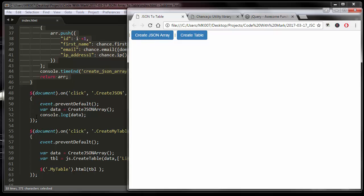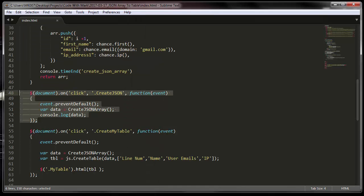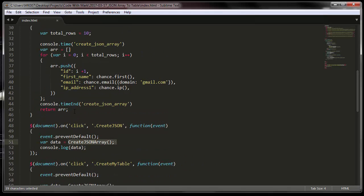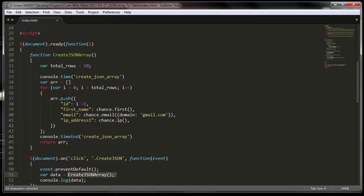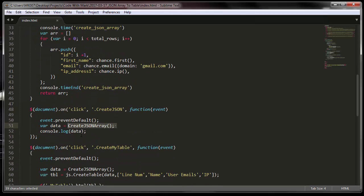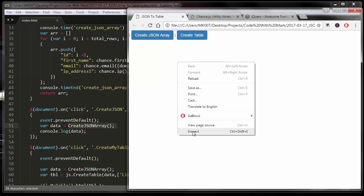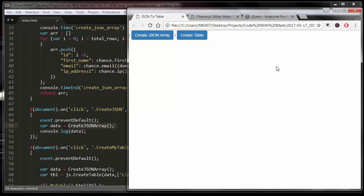When I click on this button where it says create JSON data, it's going to click on this event. Basically what's happening is I'm saying hey, go to my JSON array function which is right here and create me data of 10 rows and then just console that out. That's exactly what's happening in here.